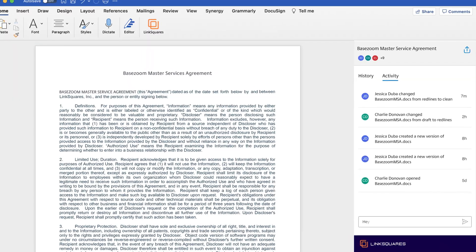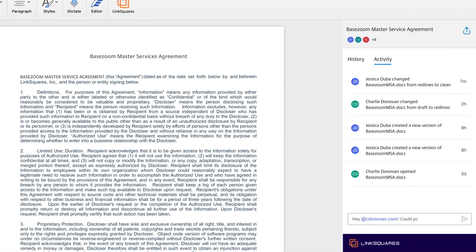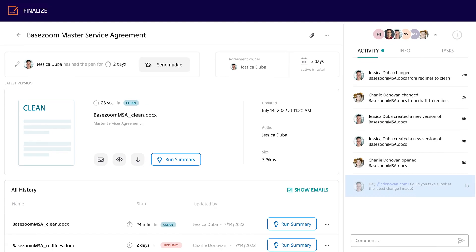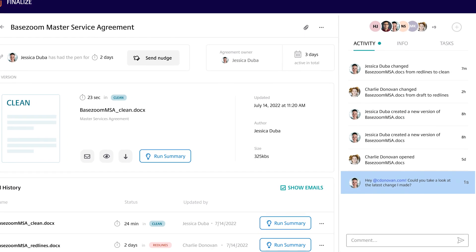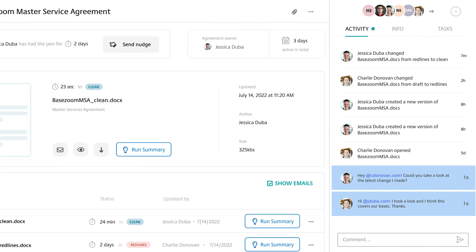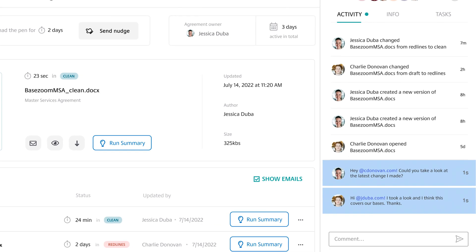Make sure you have the latest version and the latest information with little to no effort on your end. Get live updates with in-app chat, check on any outstanding tasks, and collaborate seamlessly with your team, all in one platform.